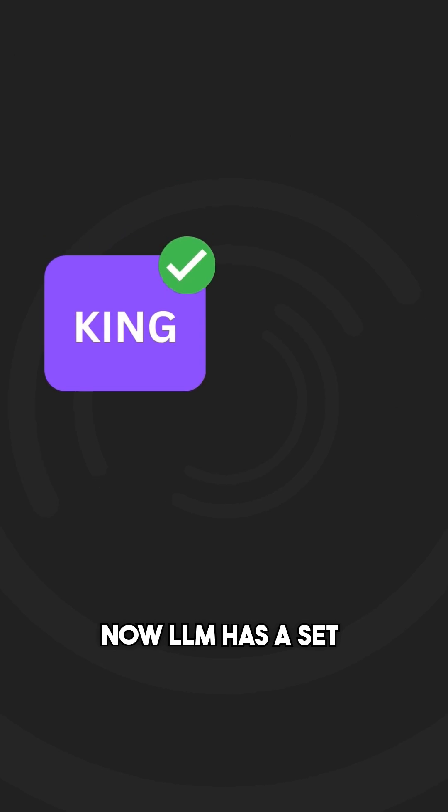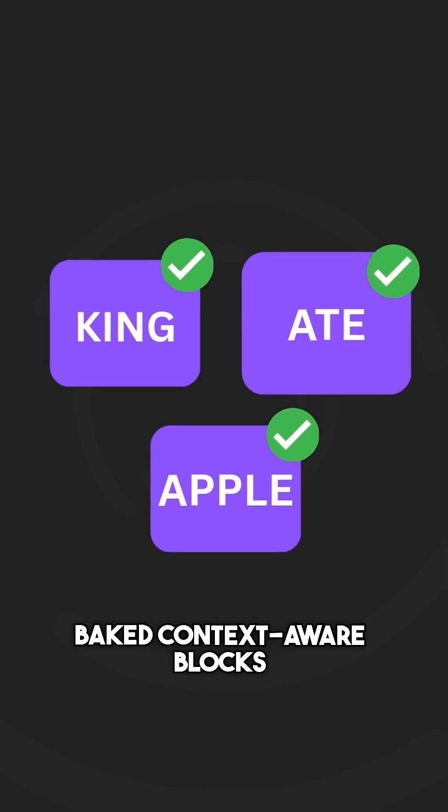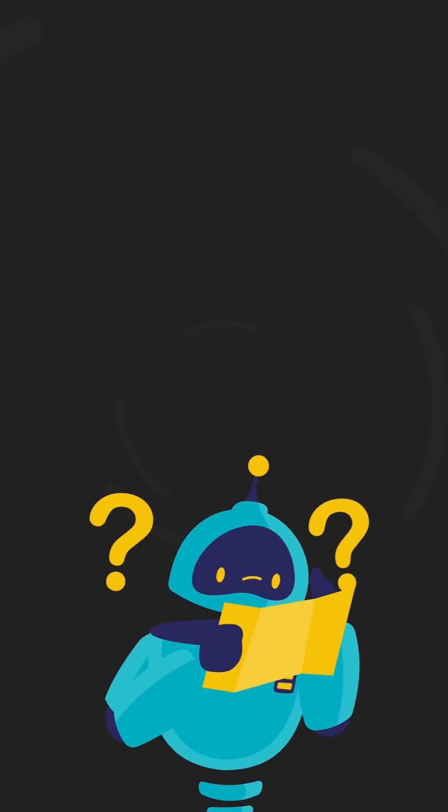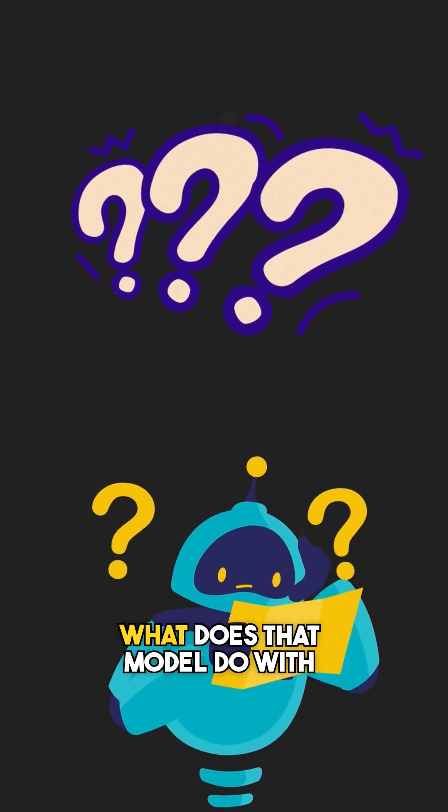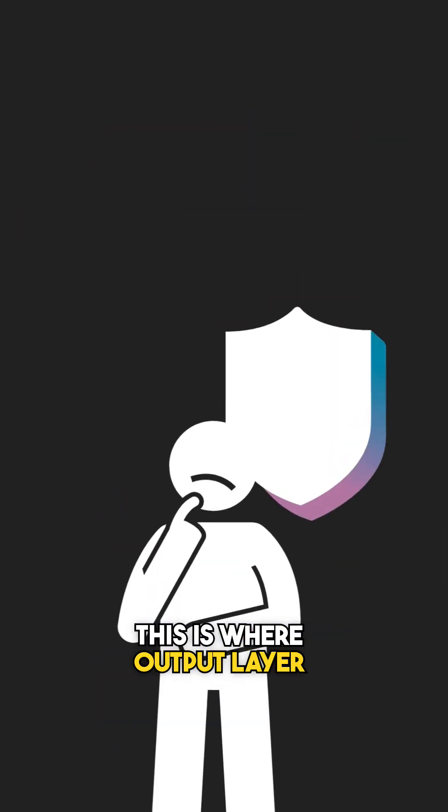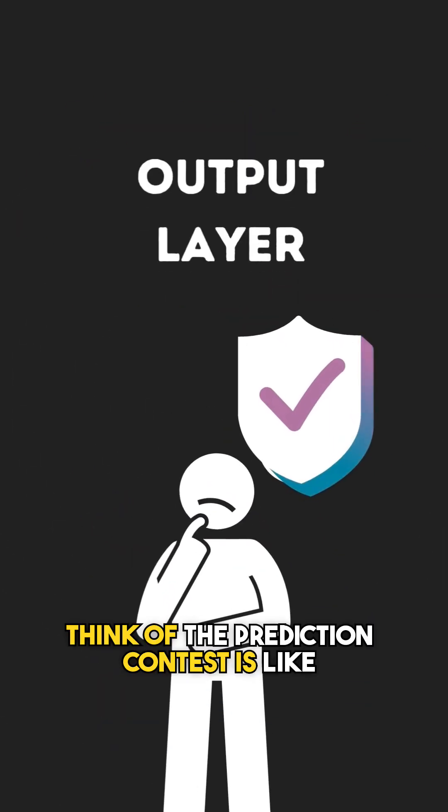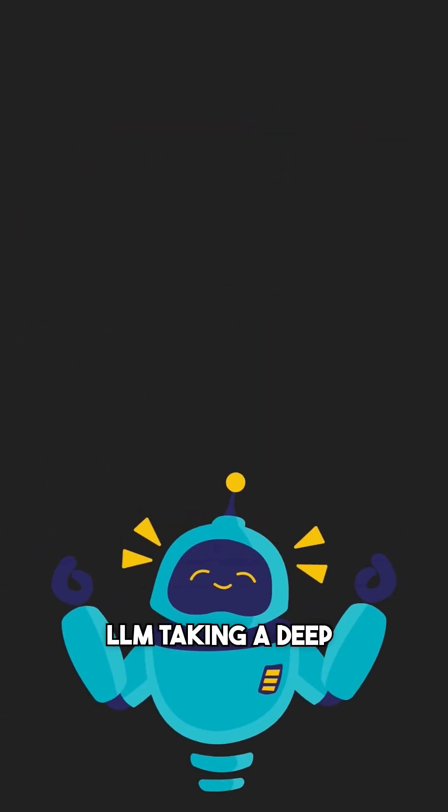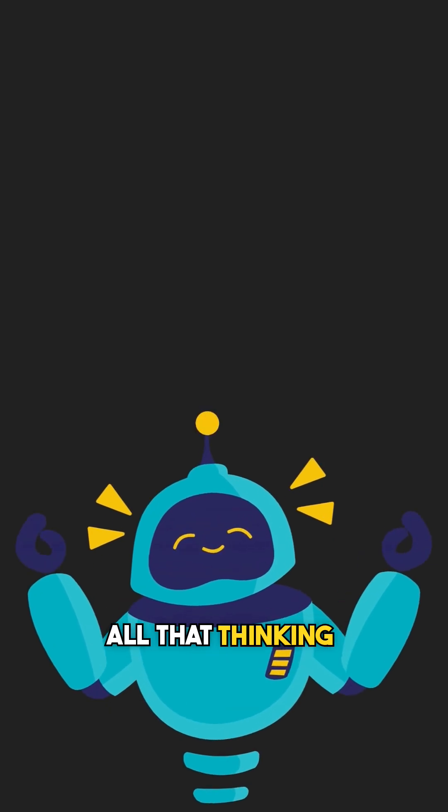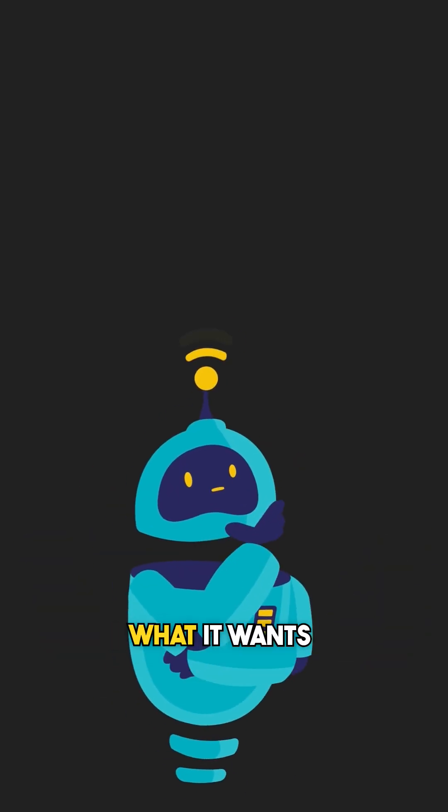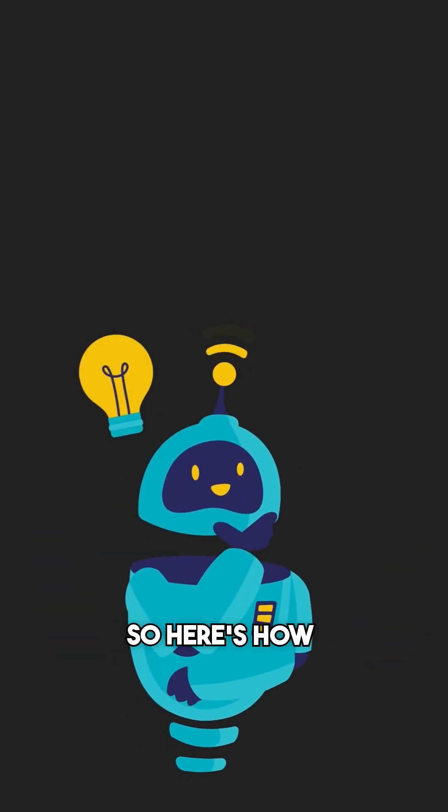After doing all that, now LLM has a set of perfectly baked context-aware blocks. But the question is, what does the model do with them? This is where the output layer comes in. Think of the prediction contest as LLM taking a deep breath after all that thinking and deciding what it wants to say next. Here's how it works.